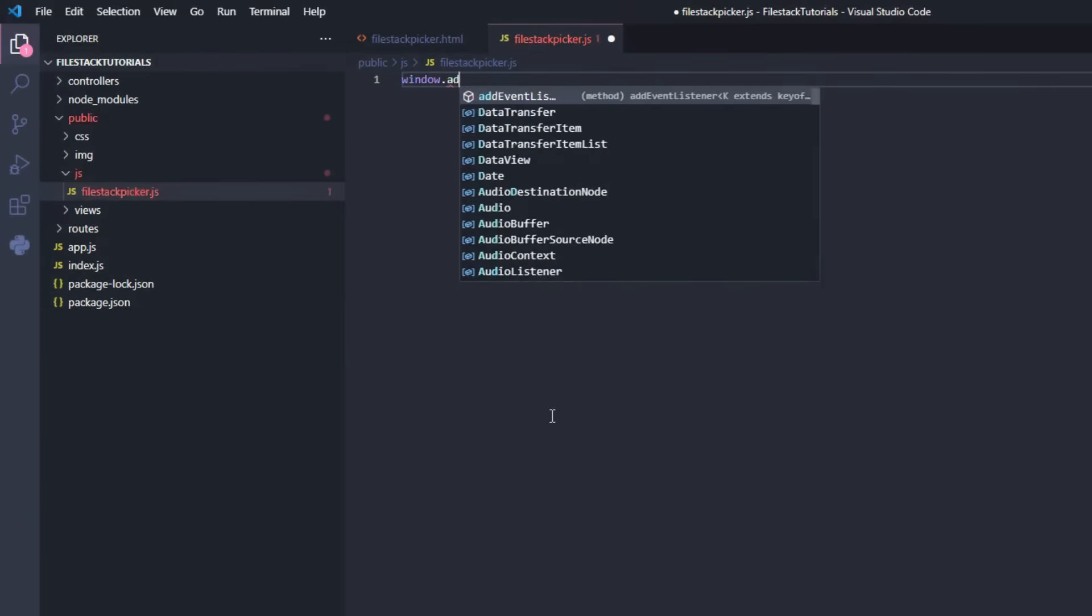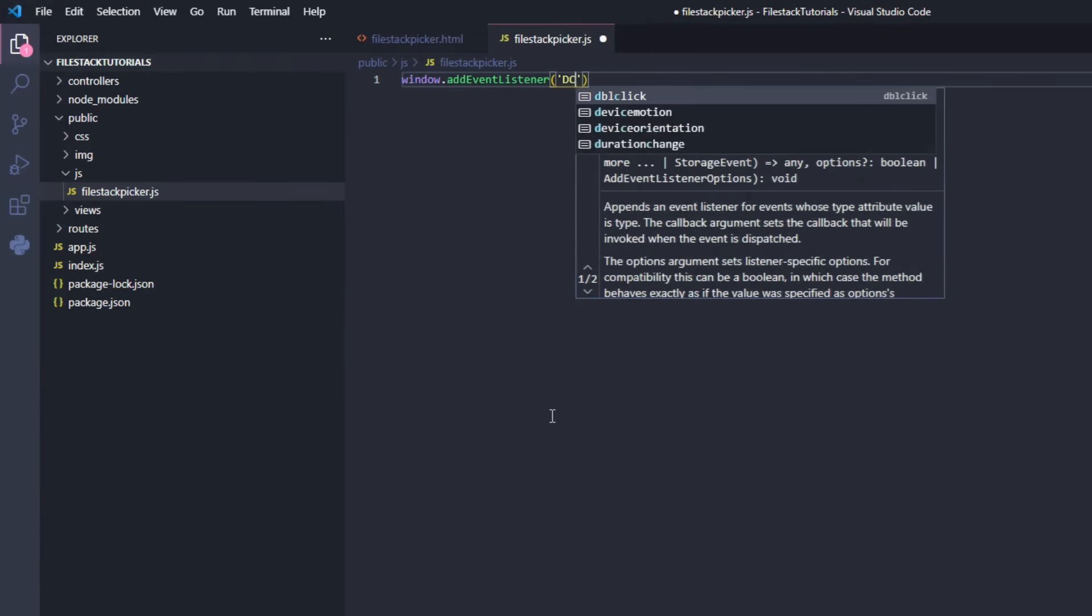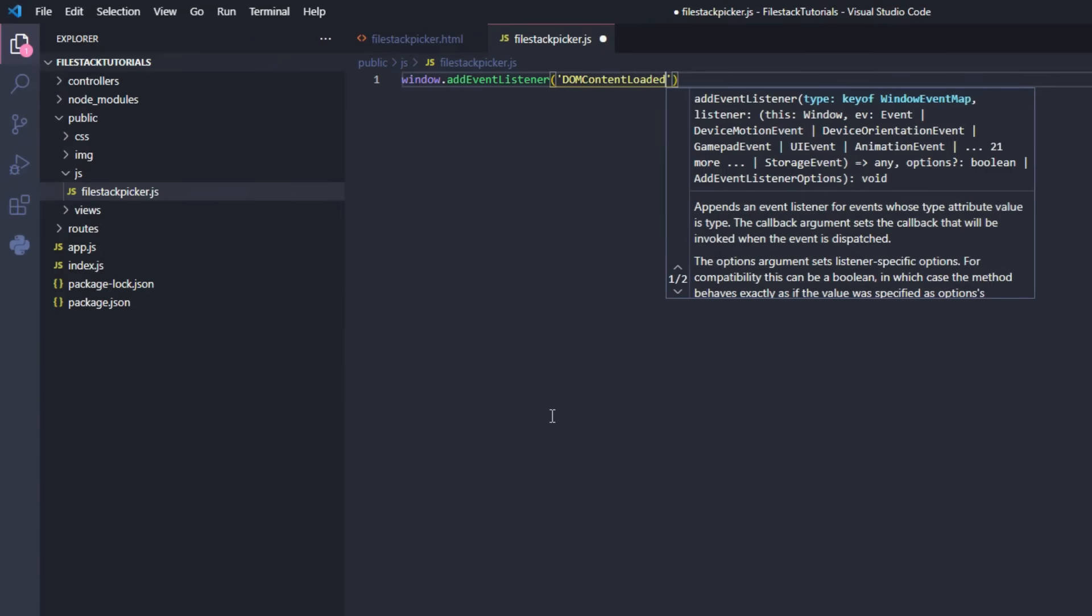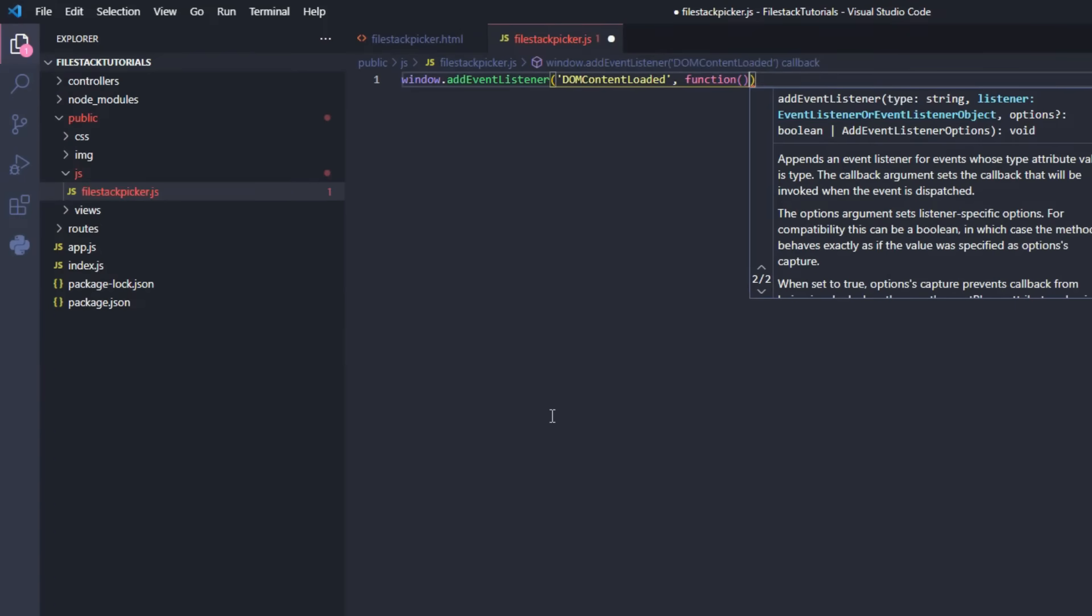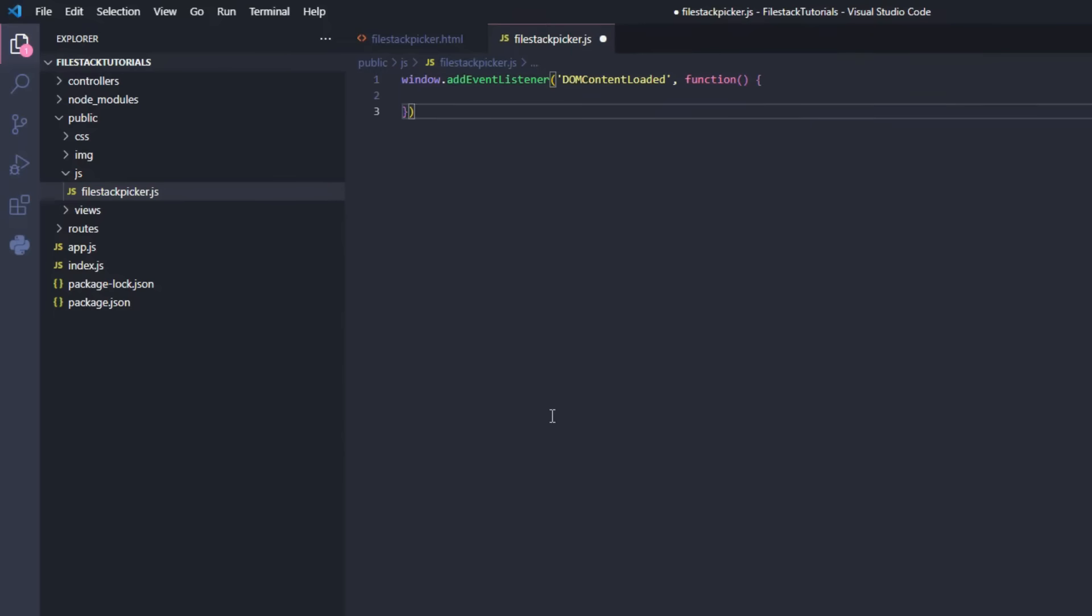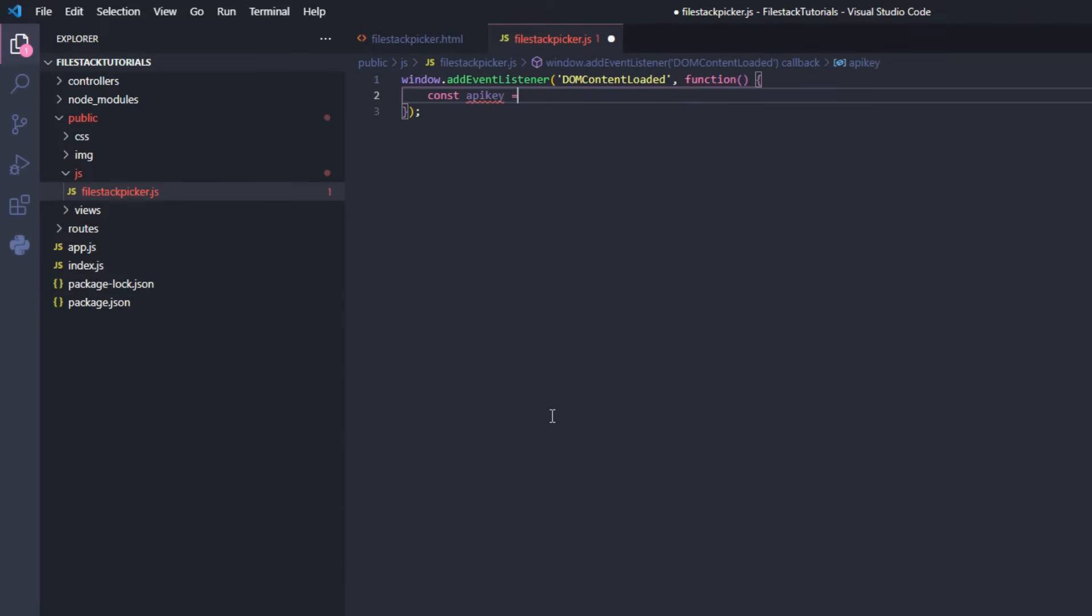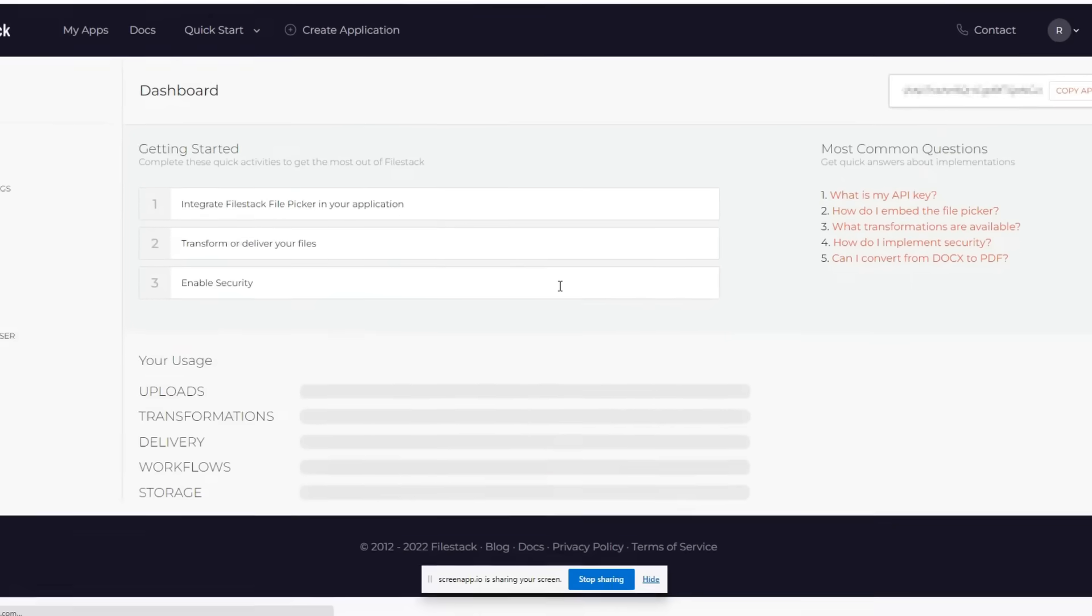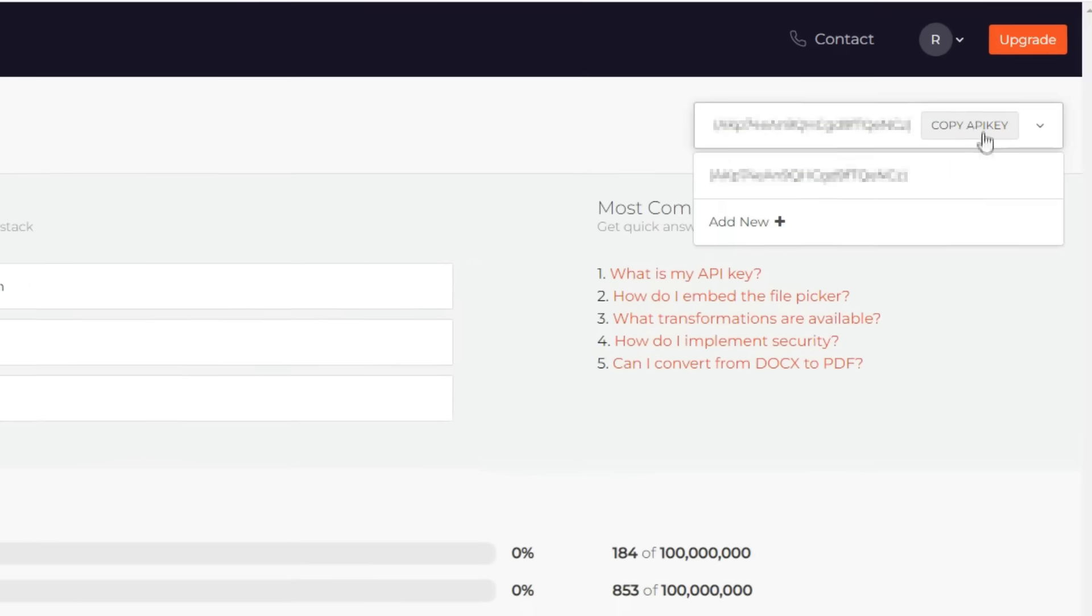We'll start with the listener that runs the script once the document loads. To start the implementation we'll need to copy our API key which can be found on the upper right corner at the developer portal on Filestack.com.